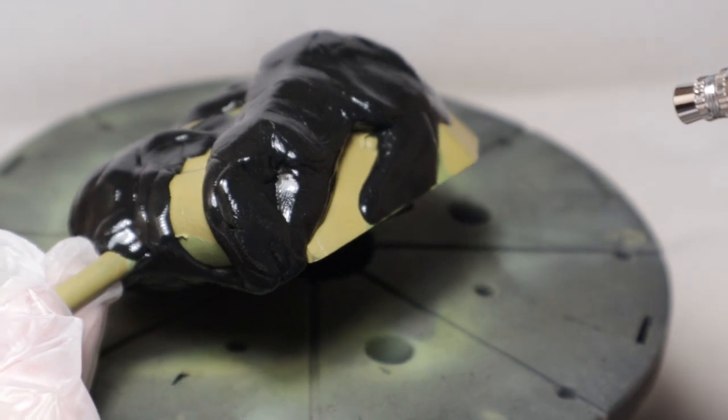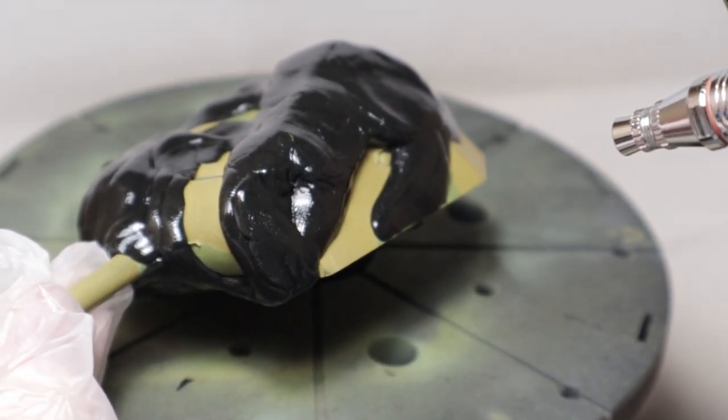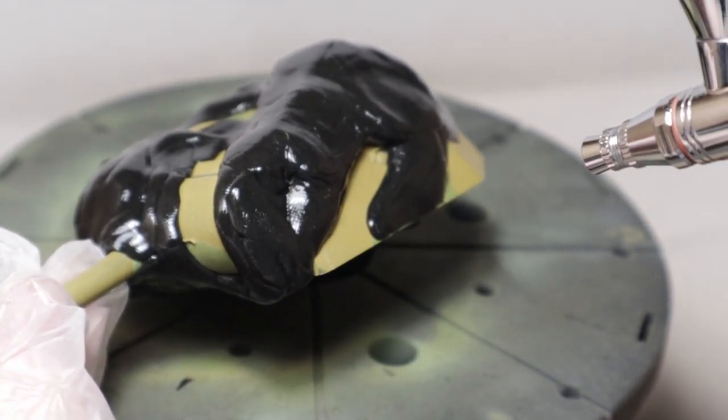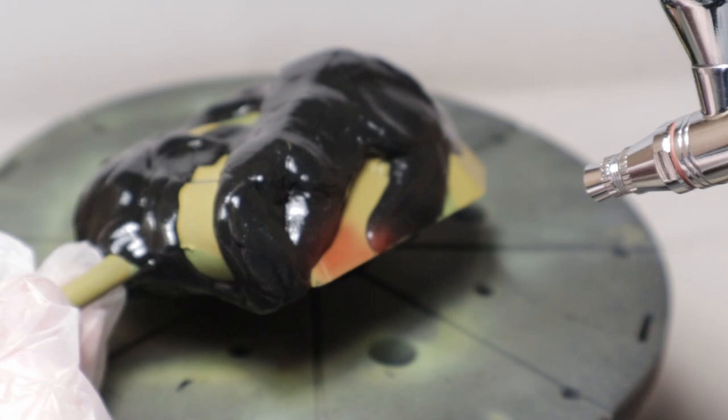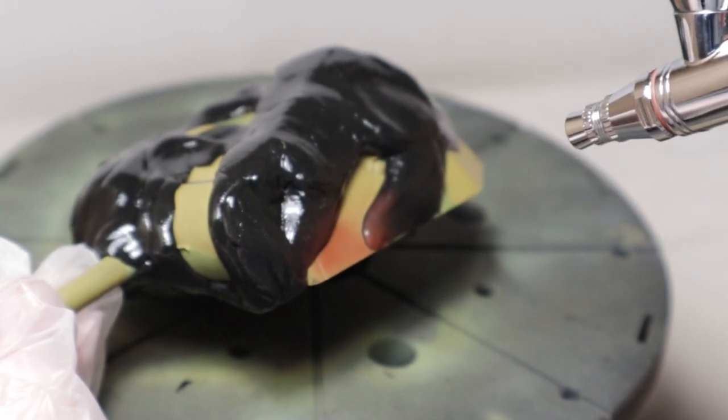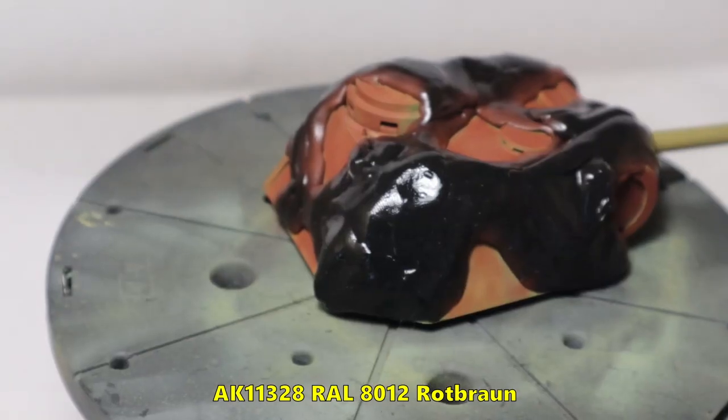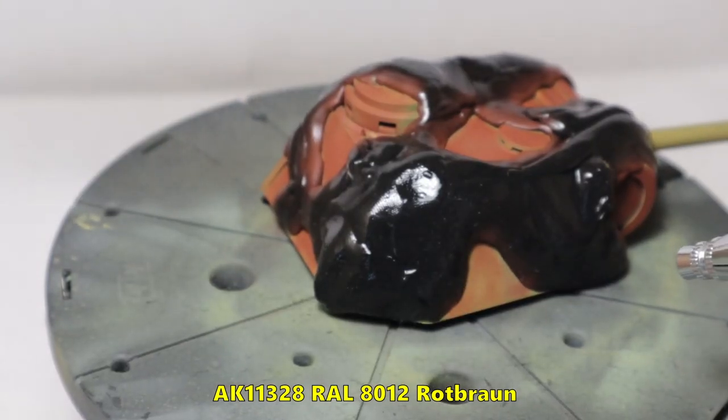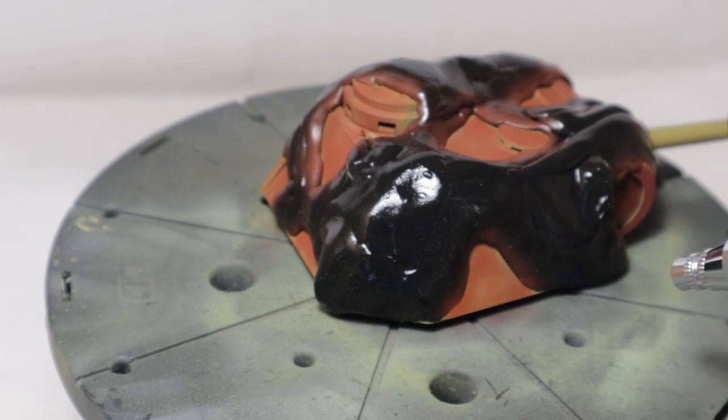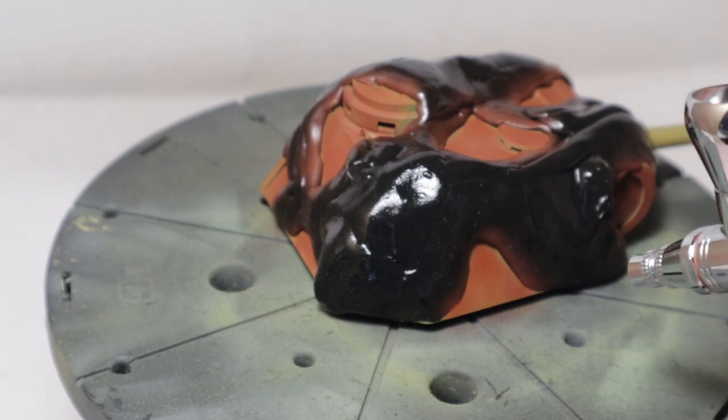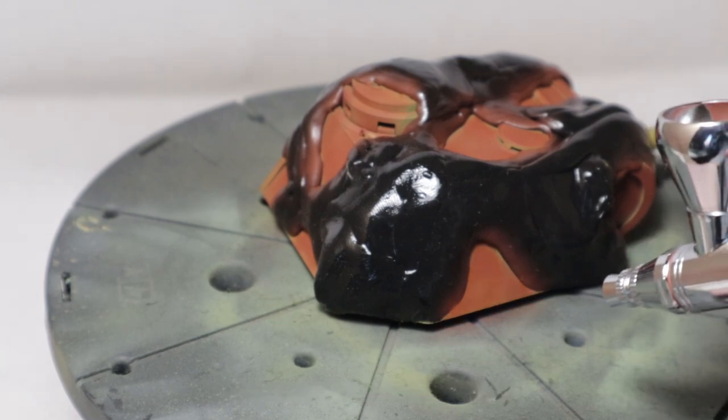After letting the green dry for around 12 hours I reapplied the masking putty for the red parts. This time I used AK RAL8012 Rot-Braun. Both colors were part of AK's 3rd gen acrylics.